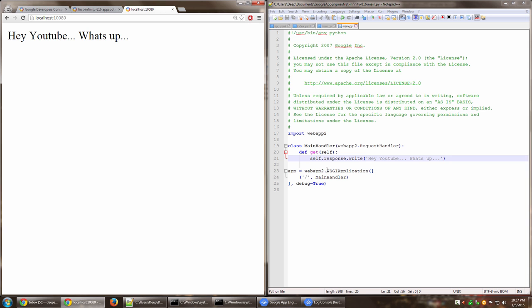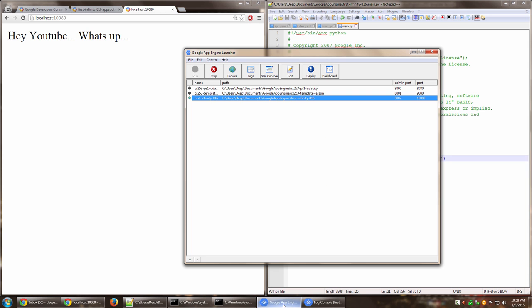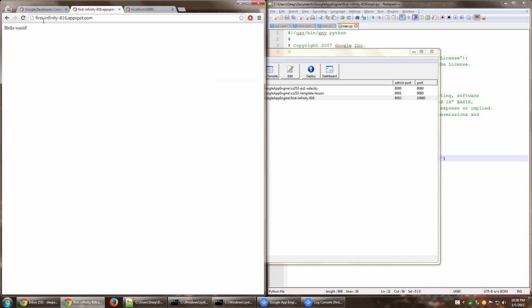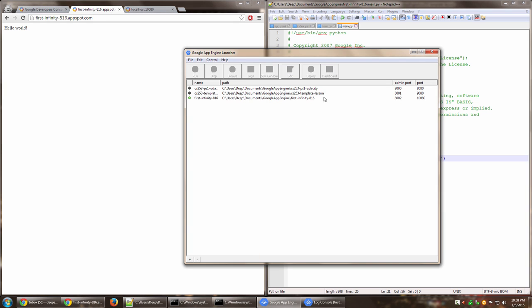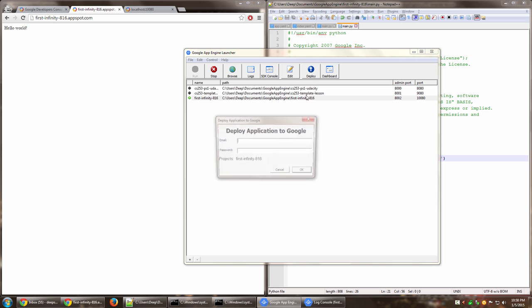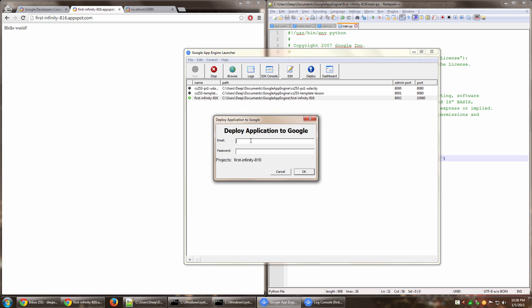But now if we want to deploy these changes on Google app engine so that the same is reflected on our actual server that is accessible anywhere on the globe using internet, you just highlight this particular app that you want to deploy, go to deploy. Again it asks you for your email and password. Enter those things and then click okay.